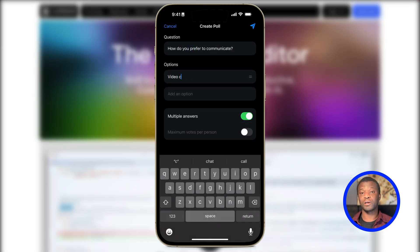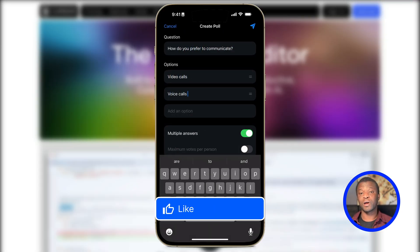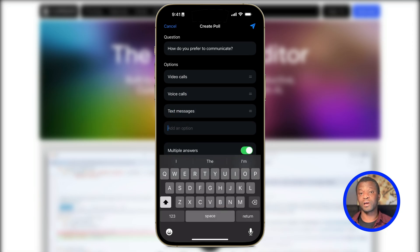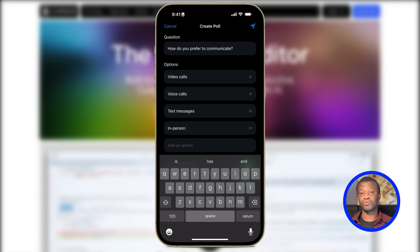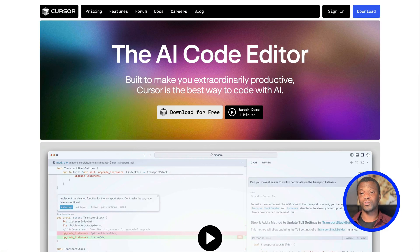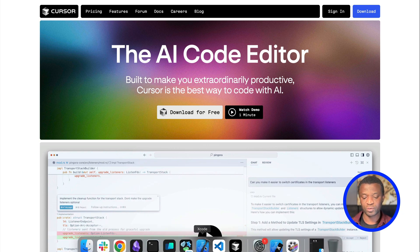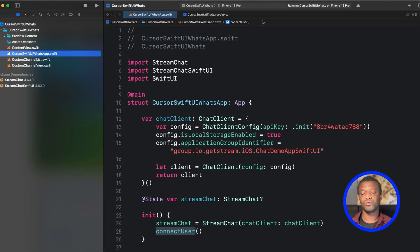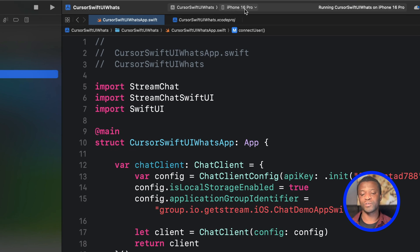Let's look at the final project we will build in this tutorial. Although you can configure and run an iOS simulator in Cursor, I find it much easier to do the code generation in Cursor and also use Xcode to run the actual application and do the necessary configurations. Let's launch Xcode and run the app — you can see from the toolbar I have iPhone 16 Pro selected as the device.